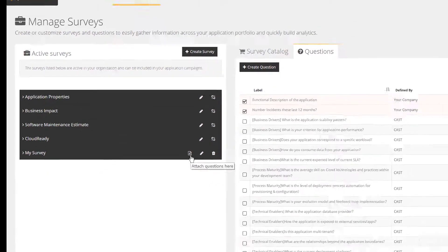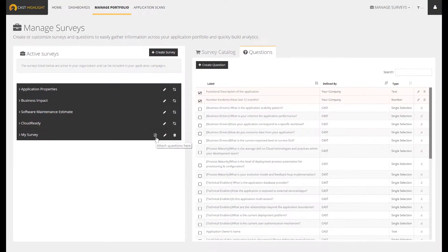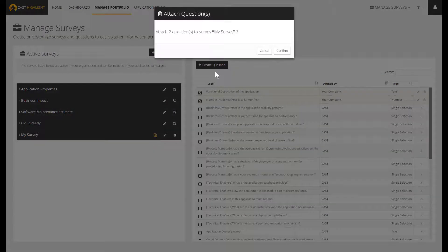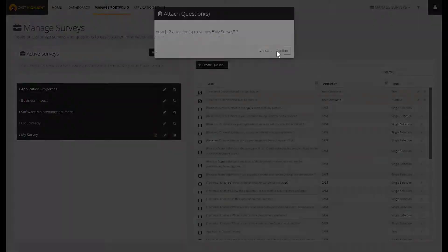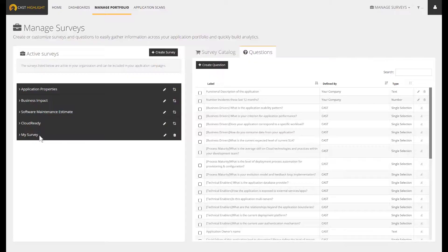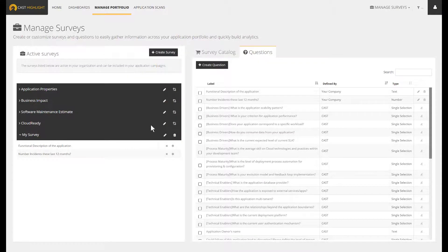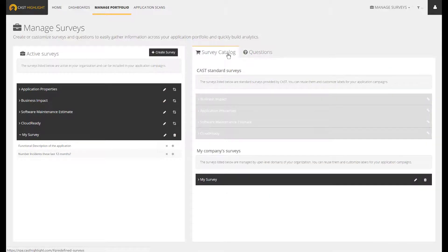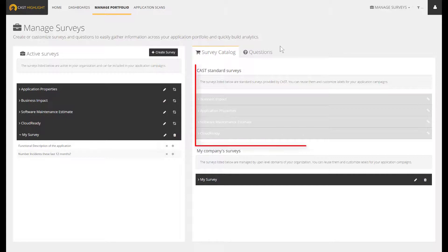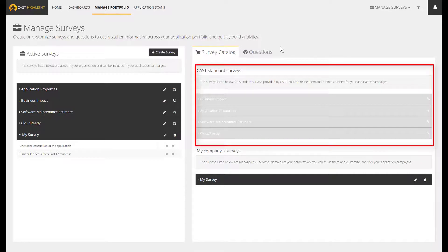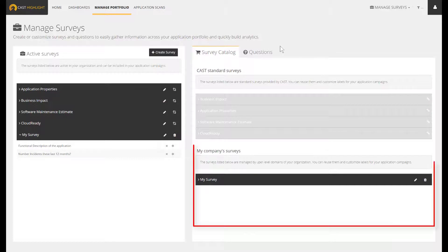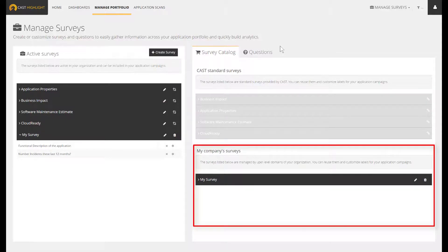Just a quick remark here. Because CastHighlight is a SaaS solution, all of our customers benefit from the brand new features. It's likely that new out-of-the-box surveys will appear over time. They will fit into the Cast Standard Surveys, whereas your custom surveys will always be listed into the bottom section called My Company Surveys.